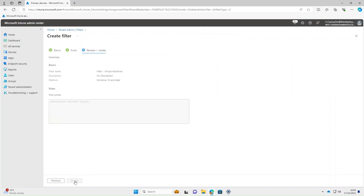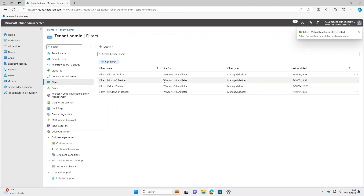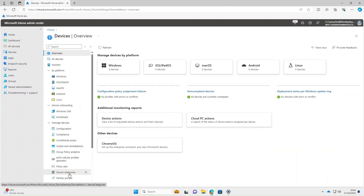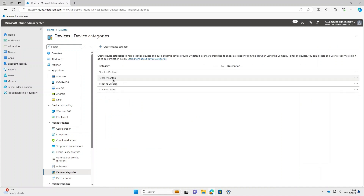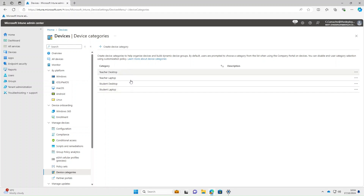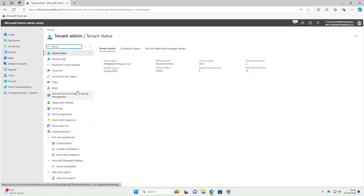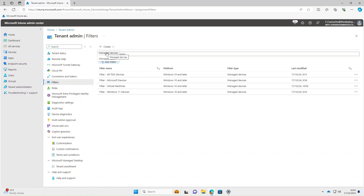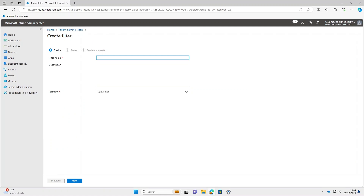Select Next and then Create. You can also create a filter based on device category, if you use those in your tenant. Under Devices, looking at Device Categories, I've got four different categories — two different teacher ones and two different student ones. Going back to Tenant Administration, select Filters, Create > Manage Devices. Filter name: we'll call it 'Filter Teacher Devices'.